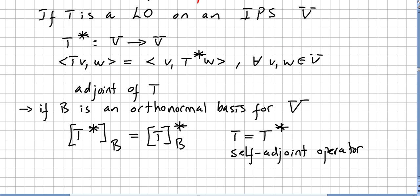If T is a linear operator on an inner product space V, then the adjoint operator T*, also written as T-adjoint from V to V, is the unique linear operator satisfying ⟨Tv, w⟩ = ⟨v, T*w⟩ for all v and w in V. This is called the adjoint of T.